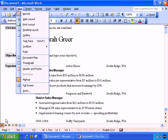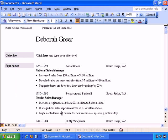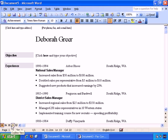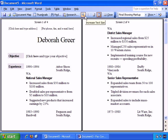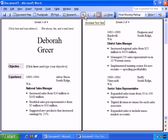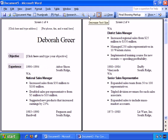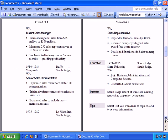And these are all accessible here as well. Normal, Web Layout, Print Layout, Outline View, and Reading Layout. And if we go to that, that's how that looks. And we can increase text size if we wish, or decrease the text size, and we can scroll through the document.